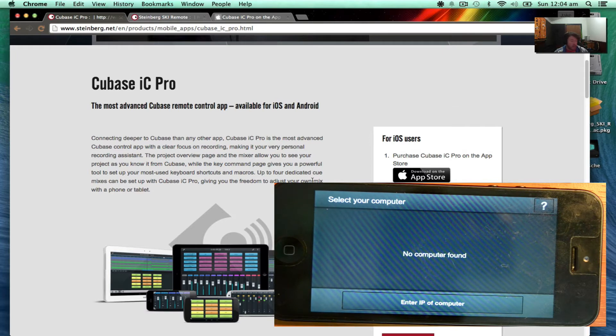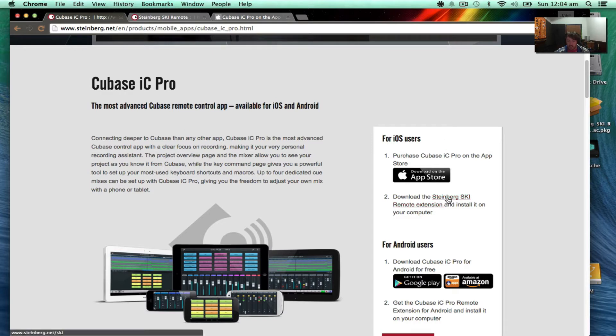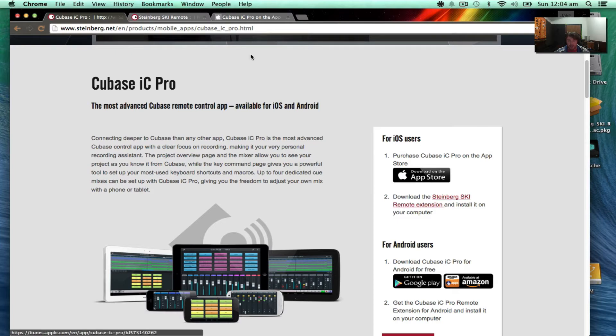So we've got to let the app know that my computer is available, so we've got to download this Steinberg SKI remote extension.